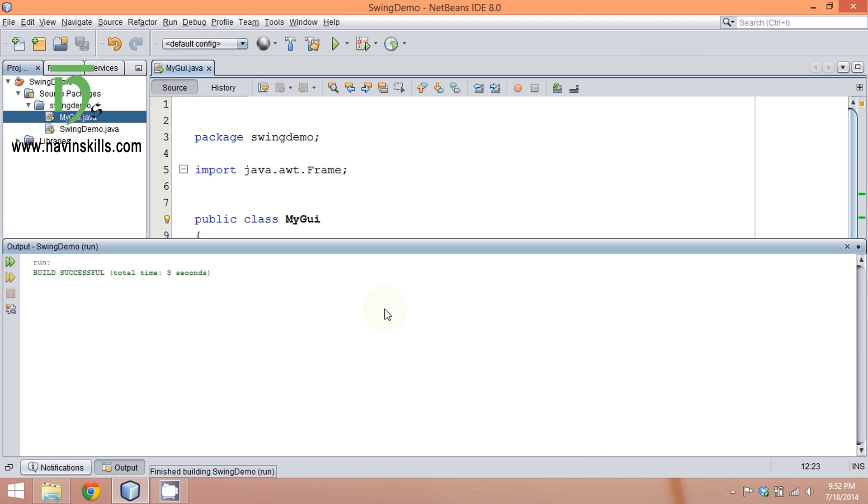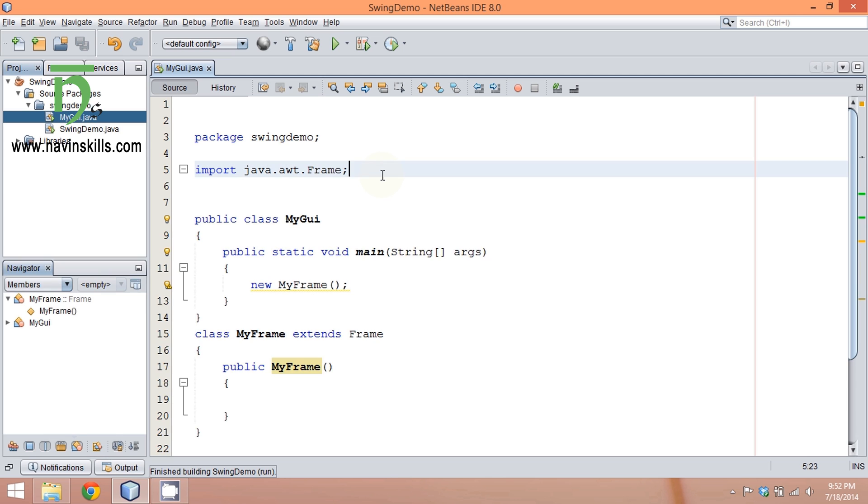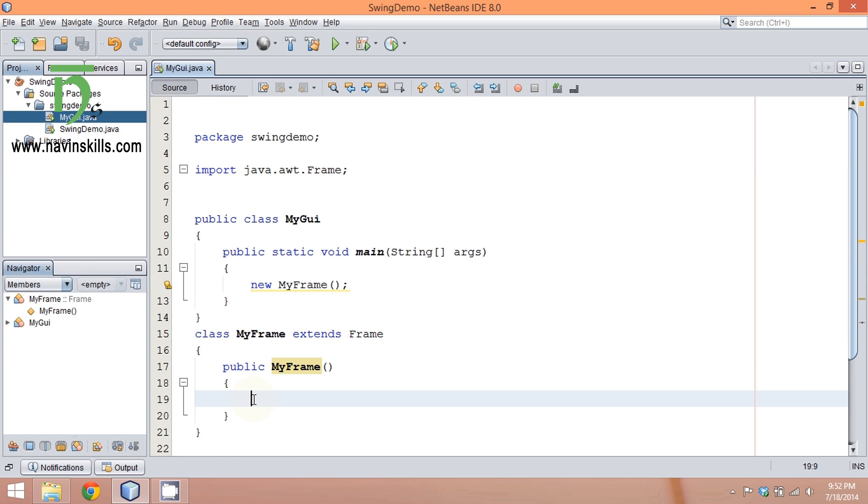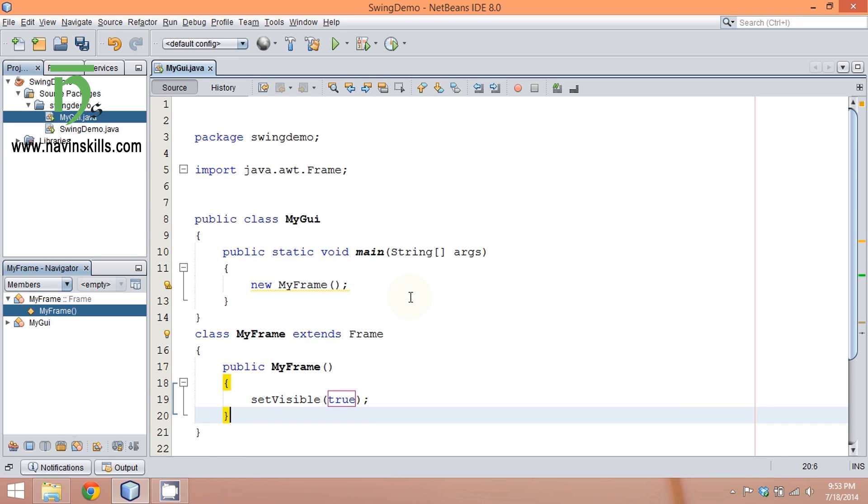If you run this file, it's not working—you got no errors and got output, but output is blank. You're not able to see the frame because by default your frame is in invisible mode. To make it visible, you have to say setVisible(true).